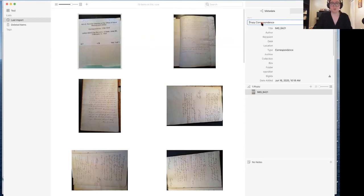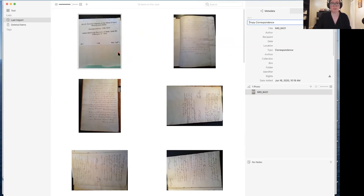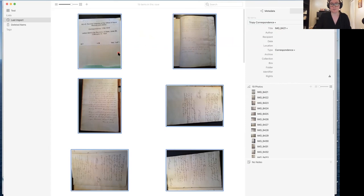In Tropy Correspondence, I can go ahead and start filling out stuff based on what I have here. I'm going to leave some of these blank for the moment and start with just the ones that are going to apply to all of the photos, because I'm going to select all of my photos with Control-A, and now I'm going to be able to apply this bulk metadata — this archive and collection level metadata — to all of my photos at once.